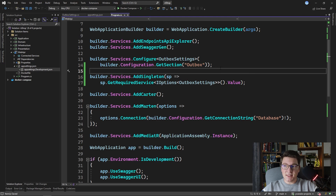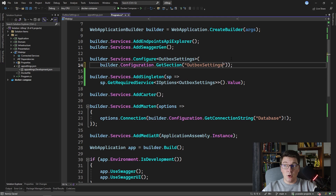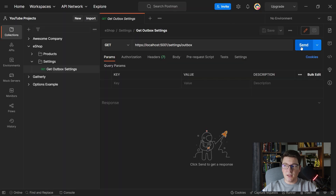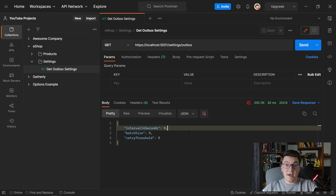Let's examine what happens when we accidentally provide the wrong configuration section for binding our application settings. If instead of outbox we set outbox settings, and we don't have a configuration section like that in our application settings, hitting the endpoint this time we're going to get back a response without any errors — just the default values, which are going to be zero. This is bad because this is silently failing and we're not even aware that we have a potential problem with our configuration values.